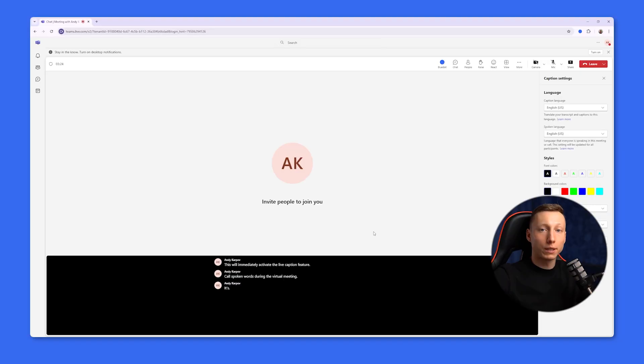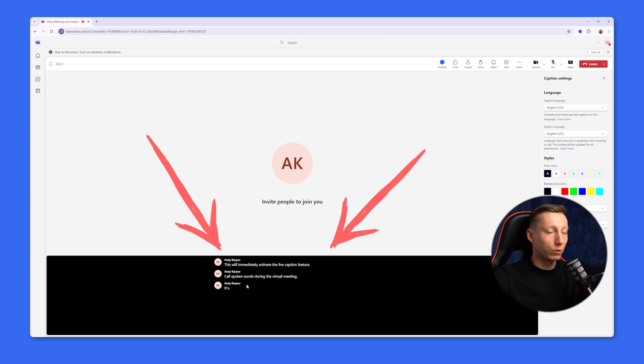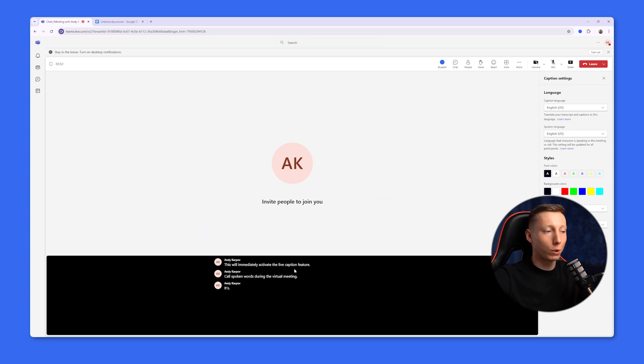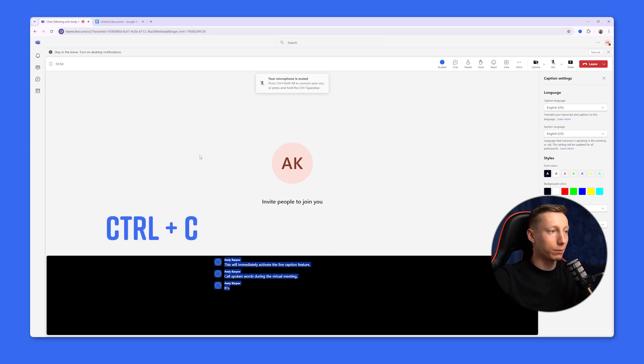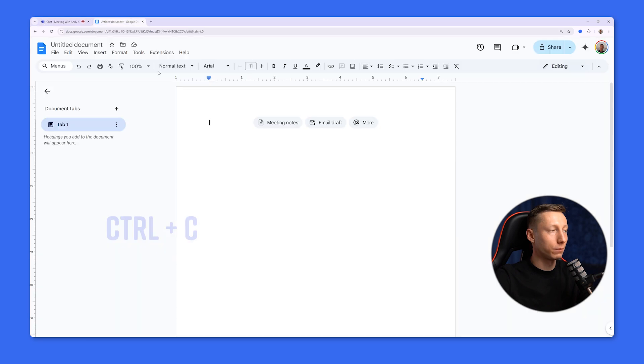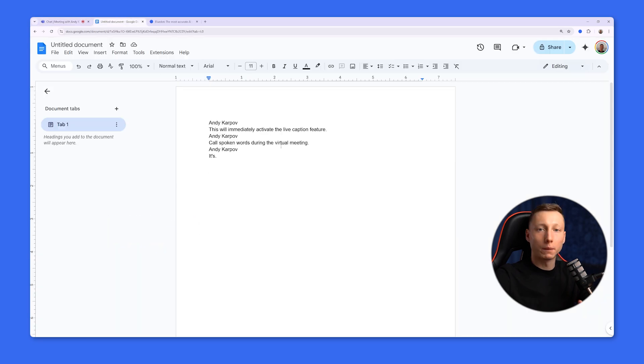It's also worth noting that after the meeting ends, these subtitles will become unavailable. So if you don't want to lose any important details, you can simply copy the subtitles and paste them, for example, into Google Docs.